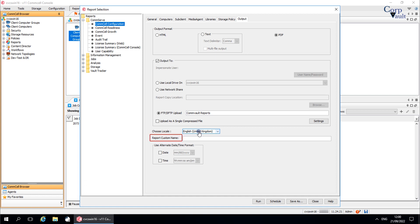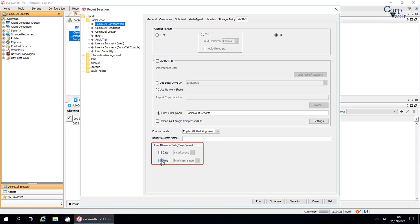'Report Custom Name': enter the desired name to customize the file name of the report. Note that the report title inside the file remains the same. 'Use Alternate Date/Time Format' allows you to select a date and time format in which dates and times appear in the report.